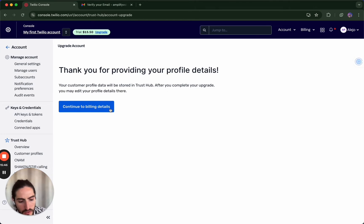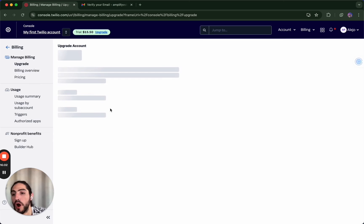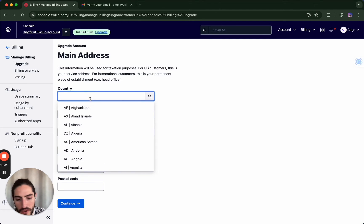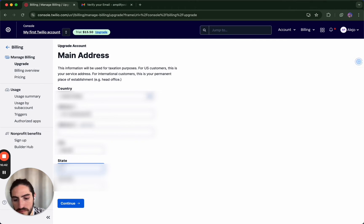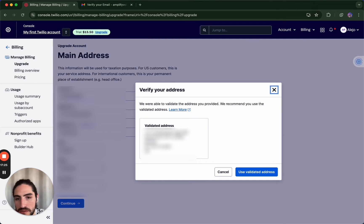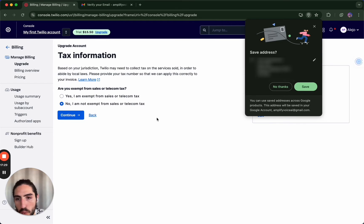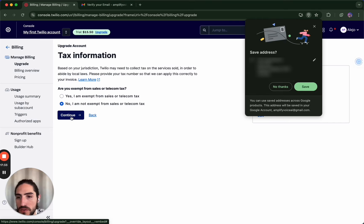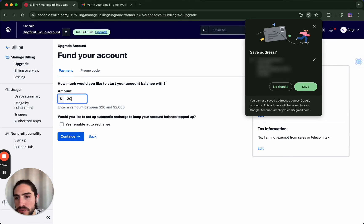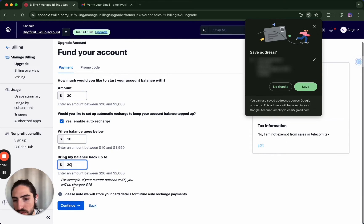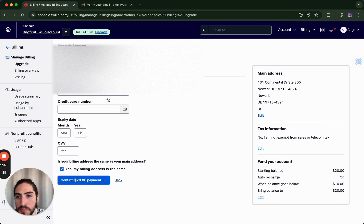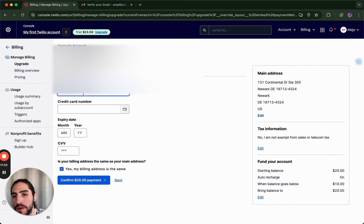Now that we've inserted our business details and business address, our EIN, etc. — that's part of the registration. Your business address is required. You can do PayPal or you can do a credit card. I'm not tax-exempt. We fund our account with auto-recharge: balance goes below $10, top up to $20.